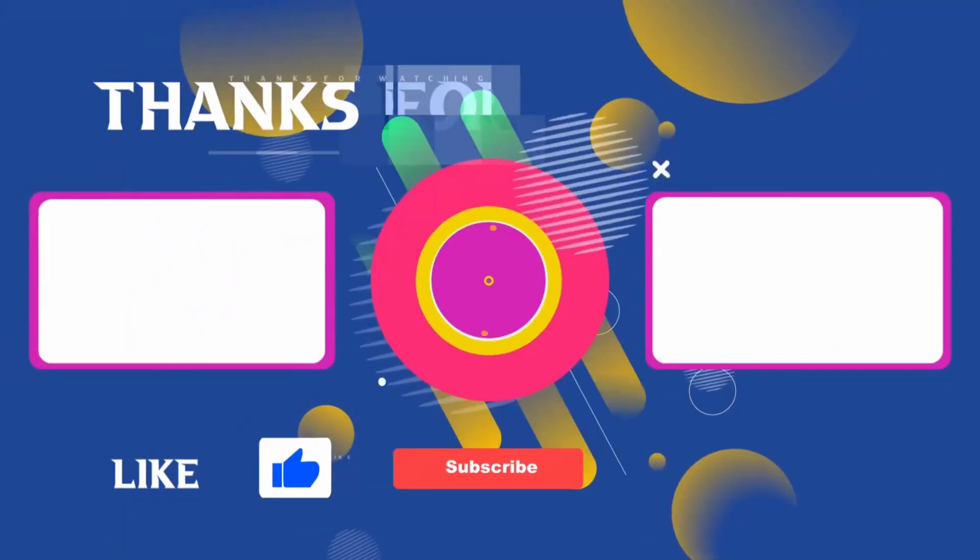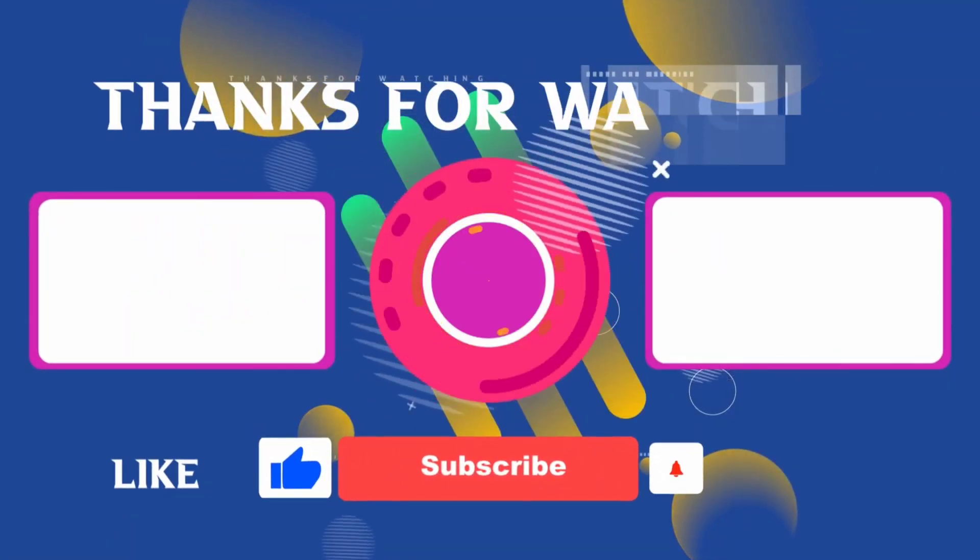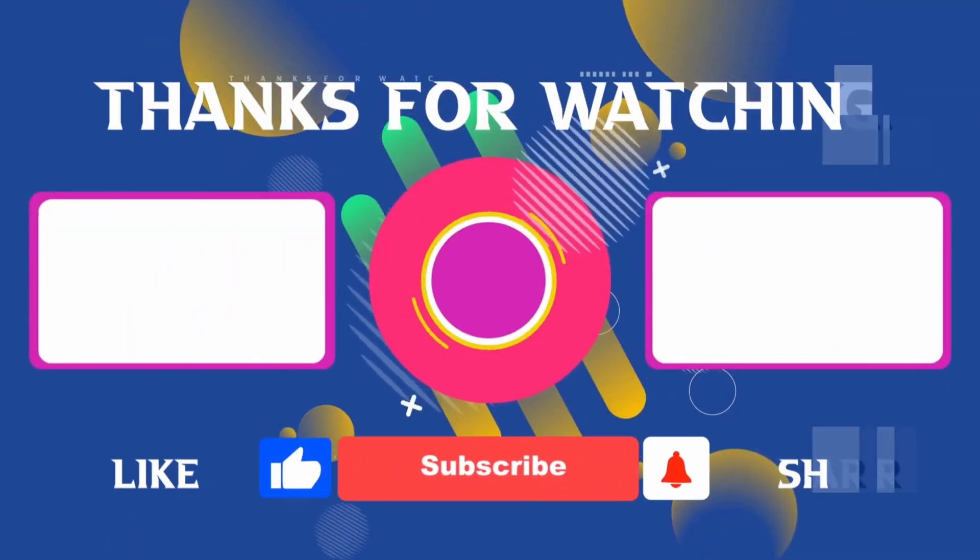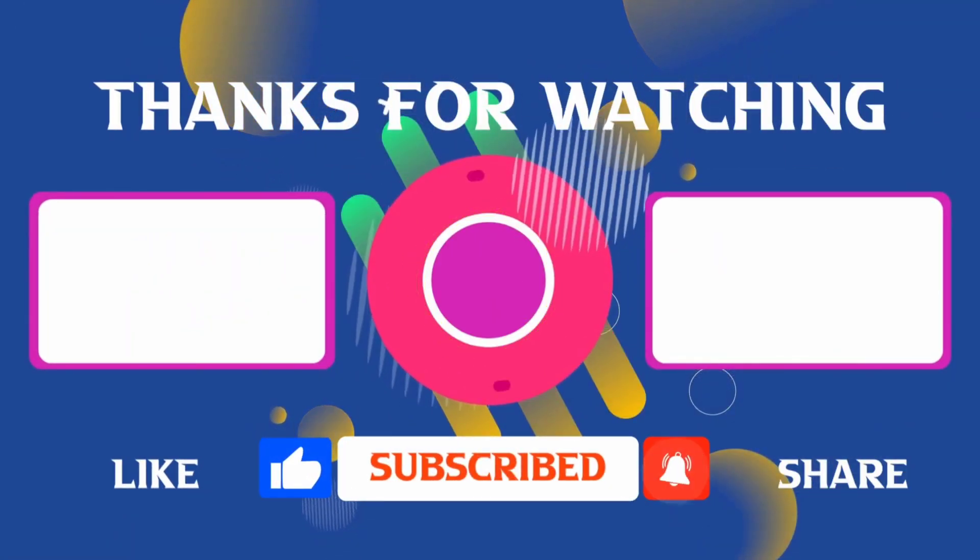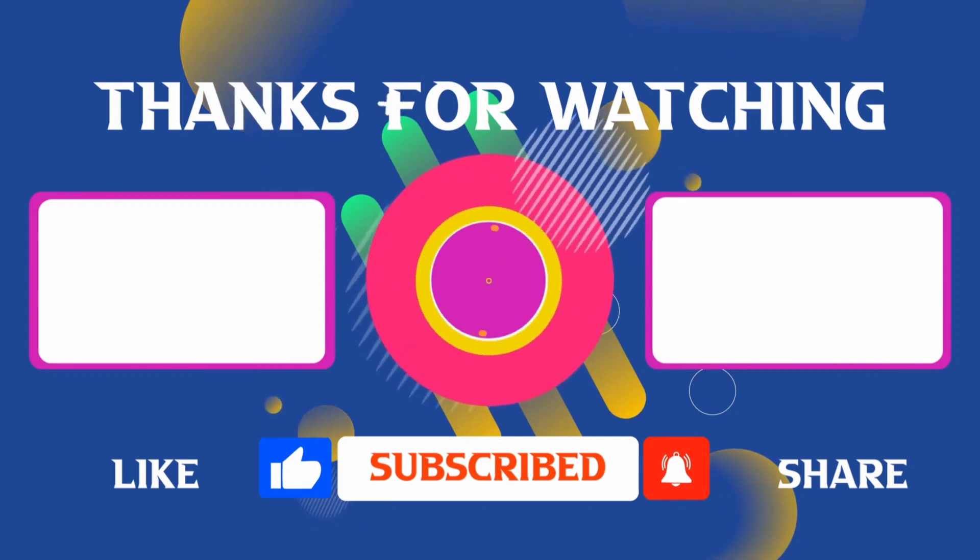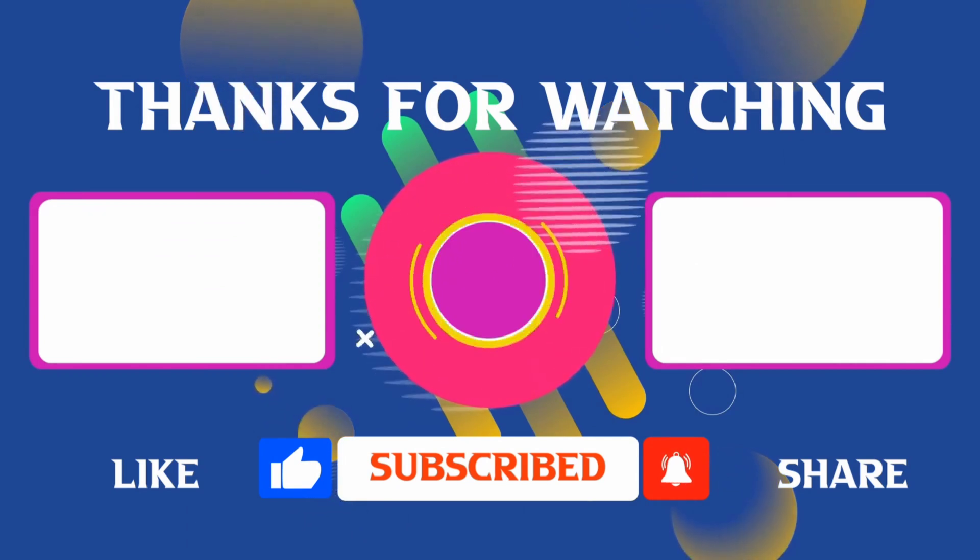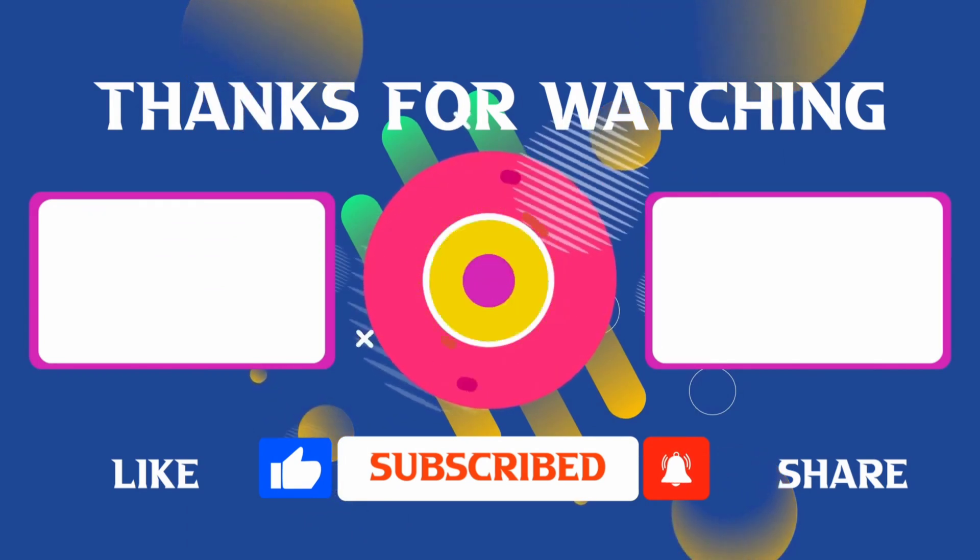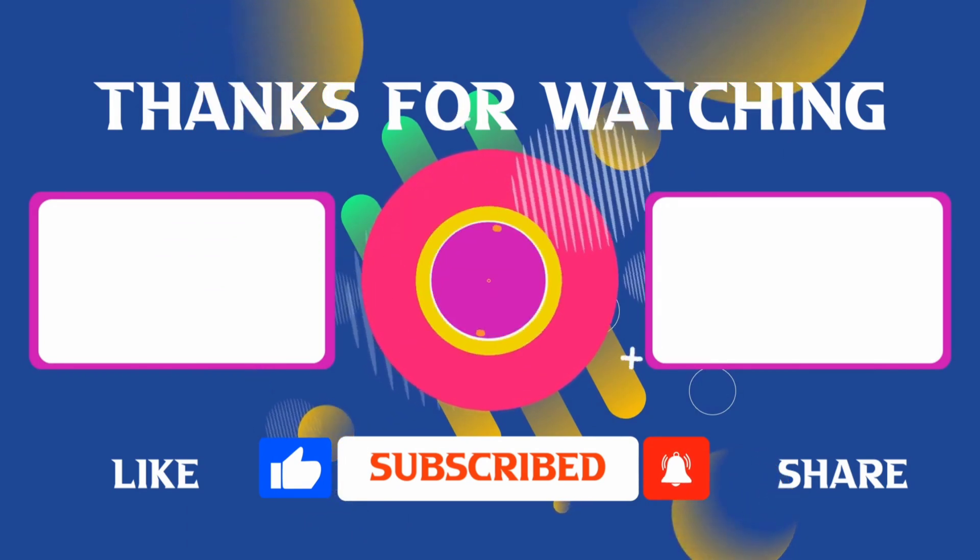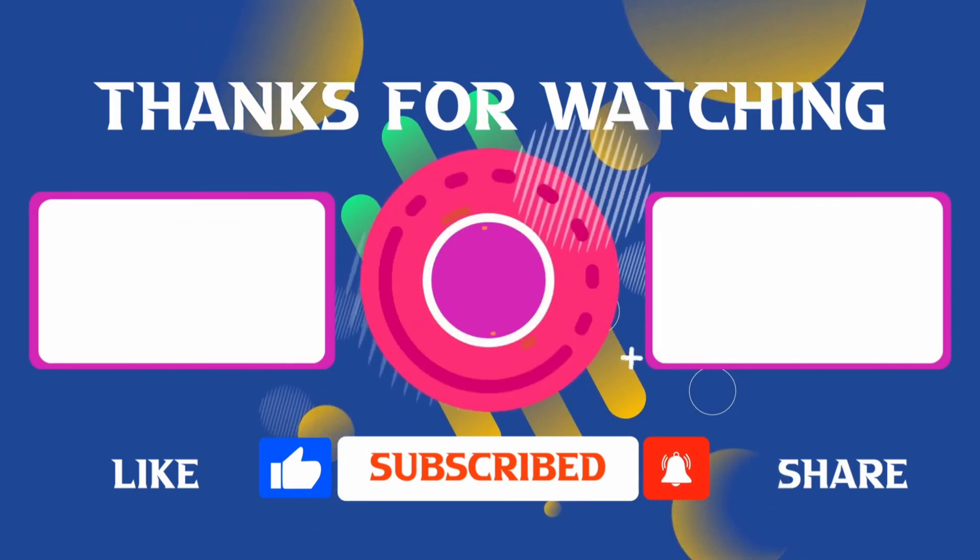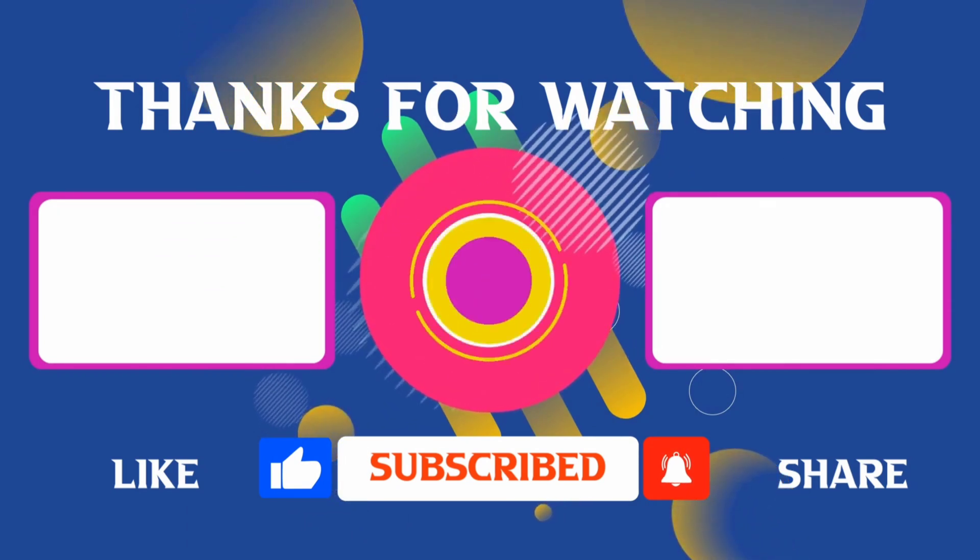Thank you for joining me in this video. If you found it helpful, don't forget to give it a thumbs up and subscribe for more content like this. If you have any questions, feel free to leave your comments and I'll see you in the next video.